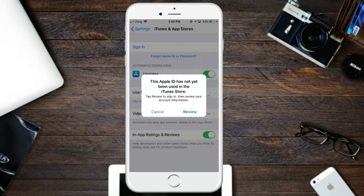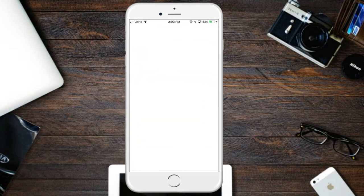What's up everybody, welcome back to my channel. Today I'm going to show you how to fix the 'Apple ID has not been used on the iTunes Store' message. Just click on the Review button here.